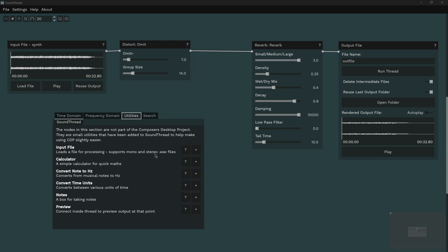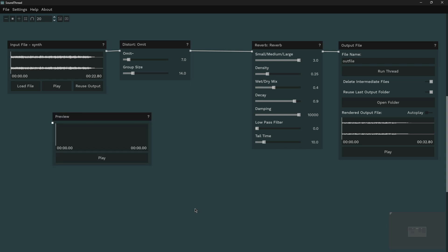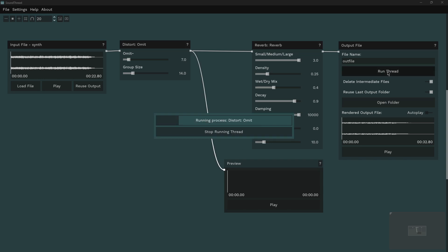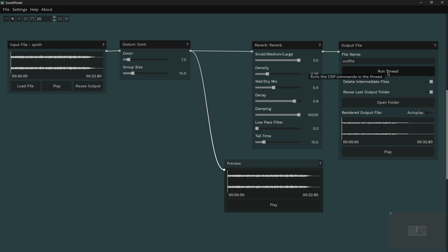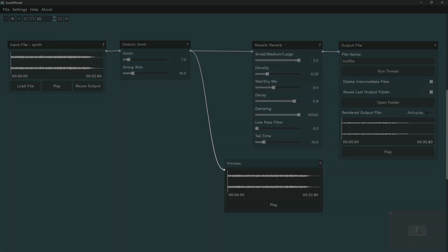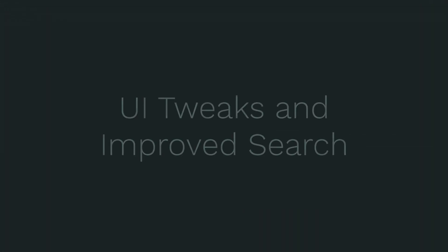The preview node can be connected anywhere in a thread, and when the thread runs, will allow you to play back how the audio sounded at that point. Files played back by the preview node are excluded from the delete intermediate files toggle, so they can be used as a way to get a select few intermediate steps out of your thread for further processing. If you have any suggestions for further utilities that you think would make using SoundThread easier, do let me know in the comments.